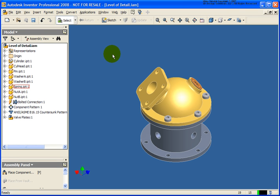In this lesson we're going to cover level of detail representations. A level of detail allows us to suppress components which will turn off their visibility and in turn will also remove them from memory.